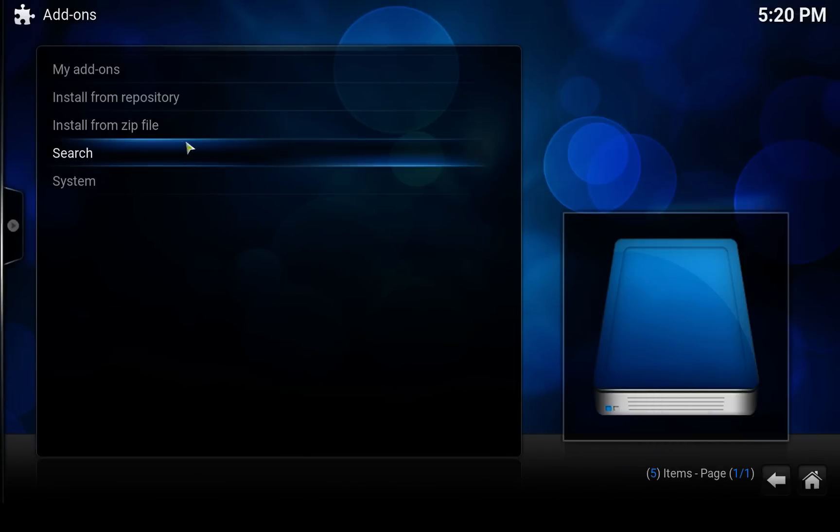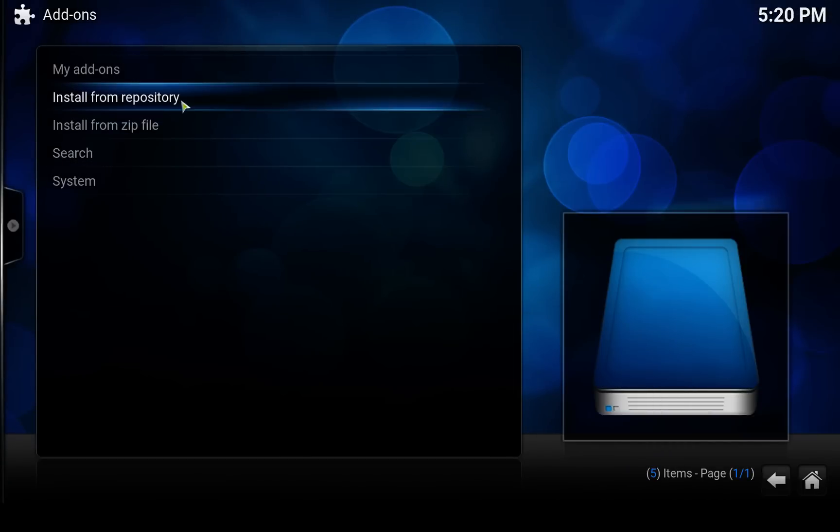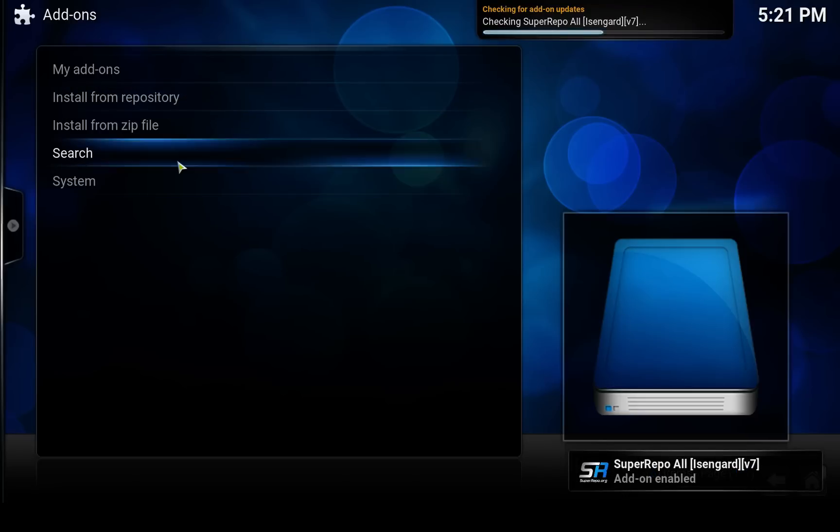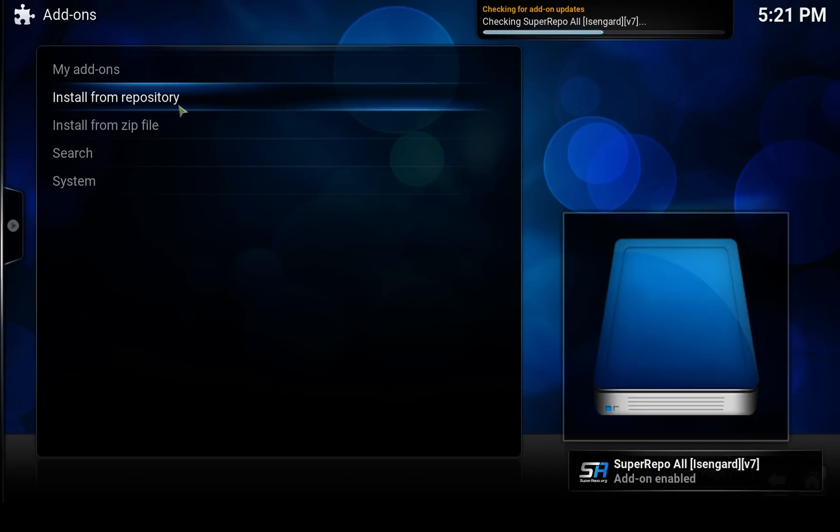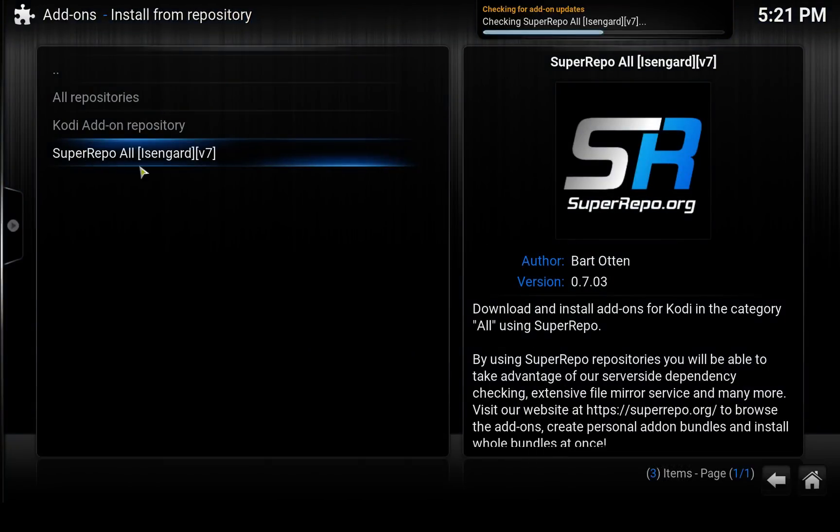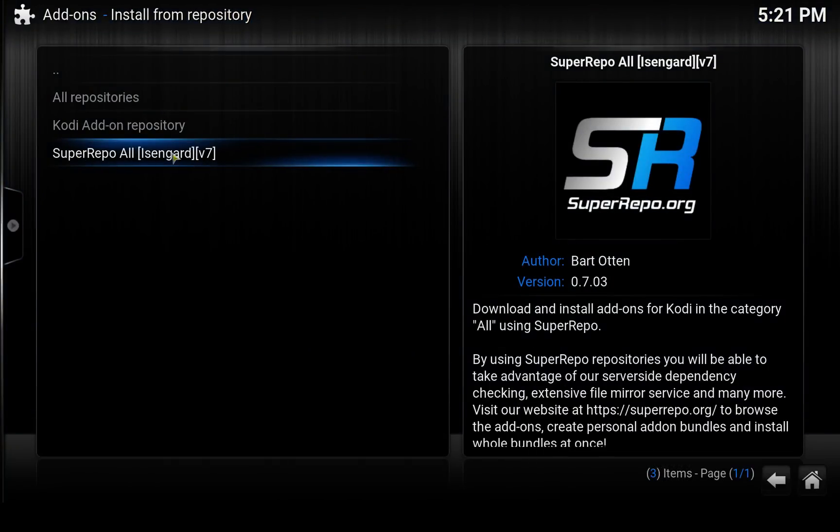And it will install the SuperRepo repository. So next we click on this Install from repository. Now it's enabled the SuperRepo. Here's the installed repository, so click on that.